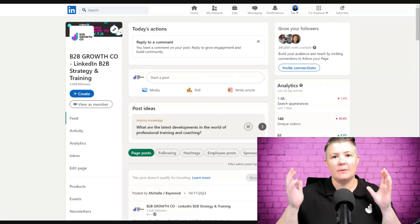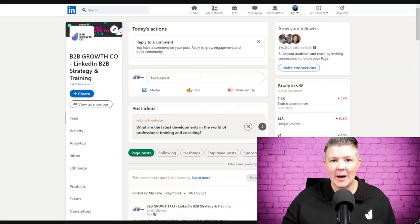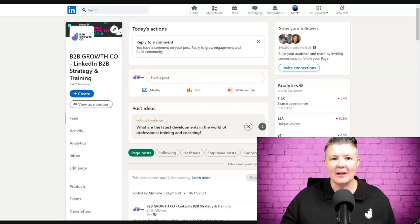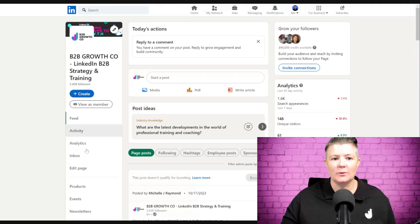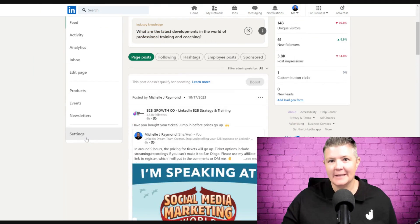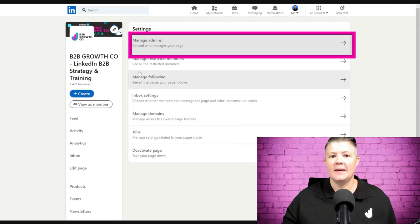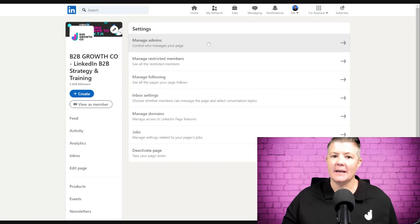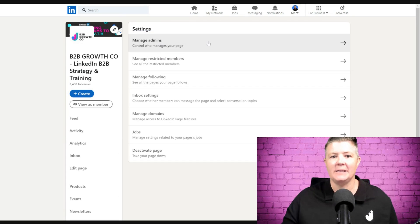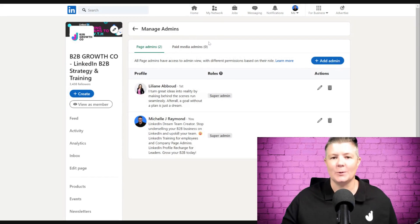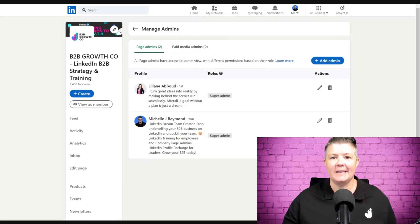To add, edit, or remove a company page admin, we need to be in the page admin view. LinkedIn recently rearranged the layout, so we need to go down on the left-hand side into settings. Then at the top, we've got manage admins - control who manages your page. Really important thing to do. You can see everything we need to do is in here.